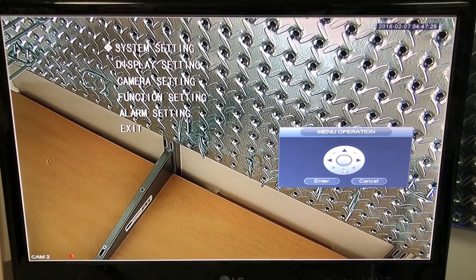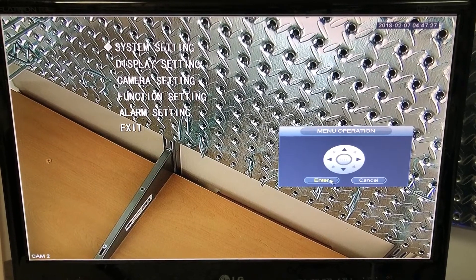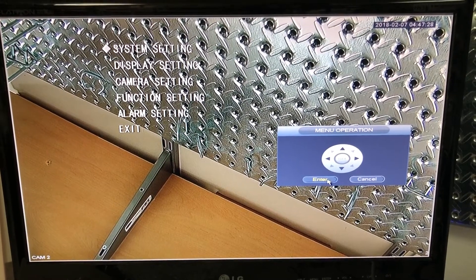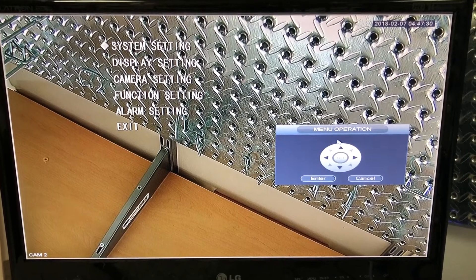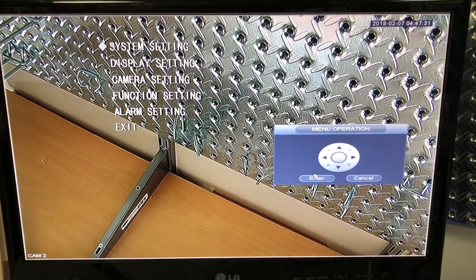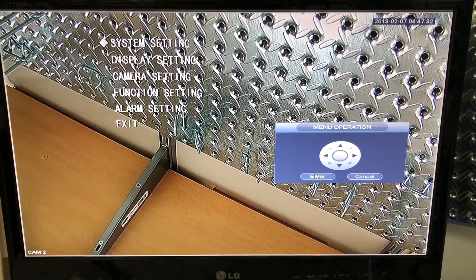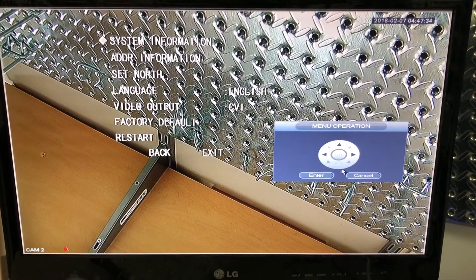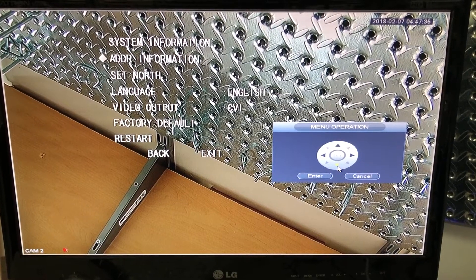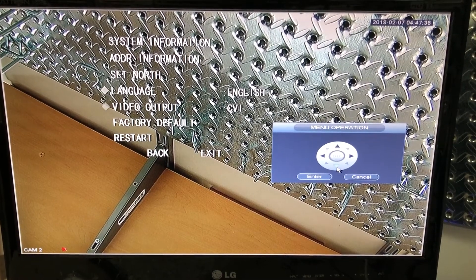Depending on which model you have, it may be different categories here where you'll find it, but I'm going to go into system setting here, press enter, and then go to video output.